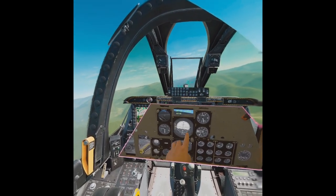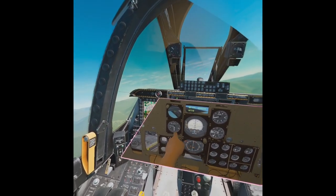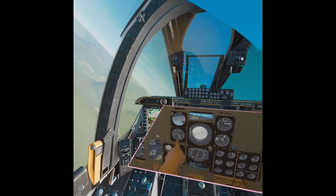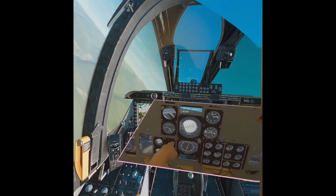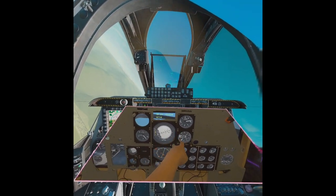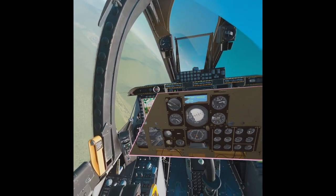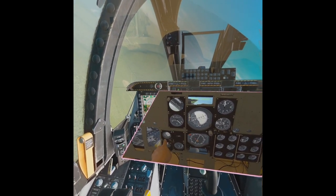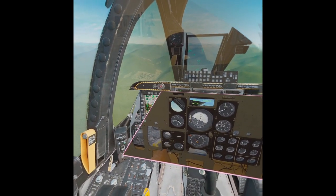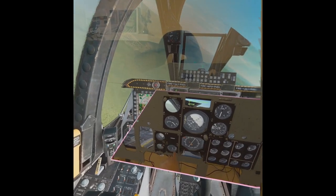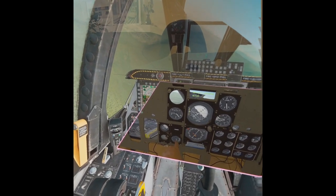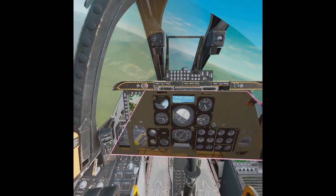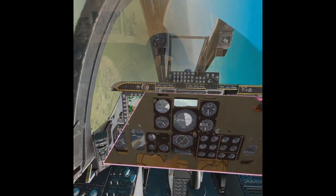We can see the bank, we can see this moving — the speed, the altimeter, these two SAI ADI are both working. As the angle of attack is going up and down, the HSI is moving.